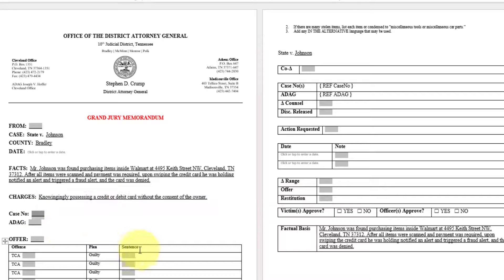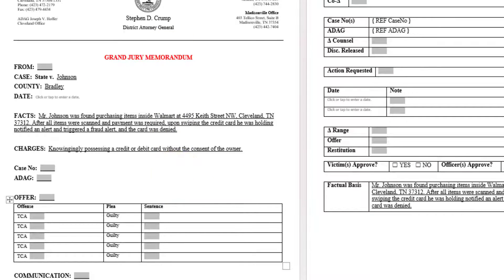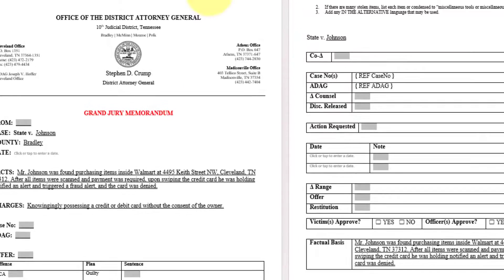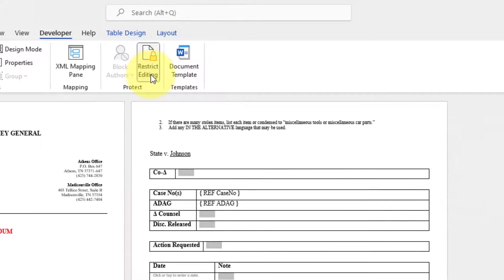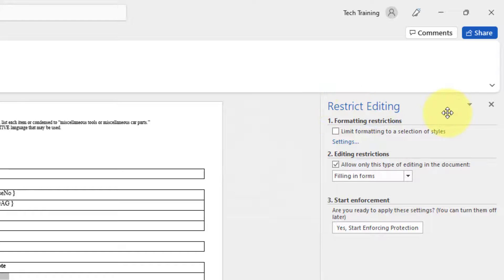Now let's verify this to make sure that it works. So what we will want to do, from this point, you need to click the developer tab and you need to restrict editing so that only form fields are allowed or filling in forms. So when you click the restrict editing button, you'll see this information appear over to the right.